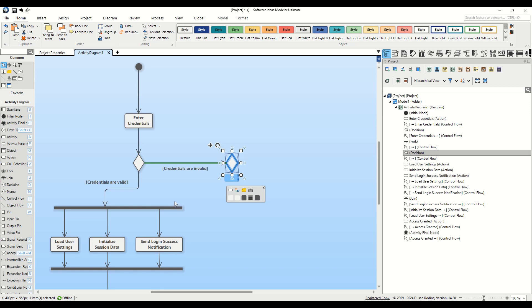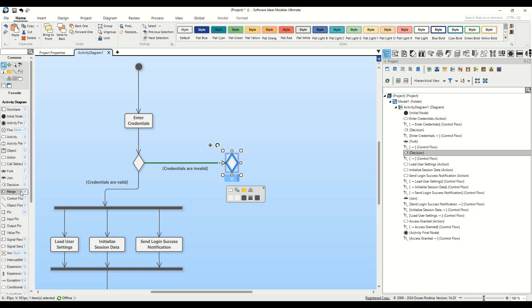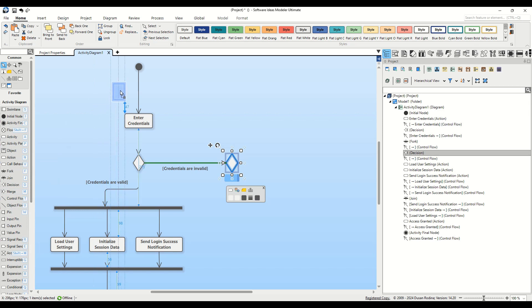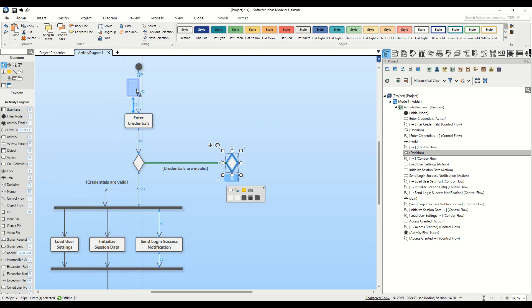This is where the merge node becomes indispensable. There is a fundamental rule that multiple flows should not converge directly into an action. To address this, we use a merge node, an element that consolidates multiple incoming flows into a single outgoing flow. Let's add this merge node to our diagram by simply dragging the merge button from the toolbox and dropping it over the flow between the initial node and the enter credentials action. Upon incorporation, the merge element splits the original flow into two distinct paths.